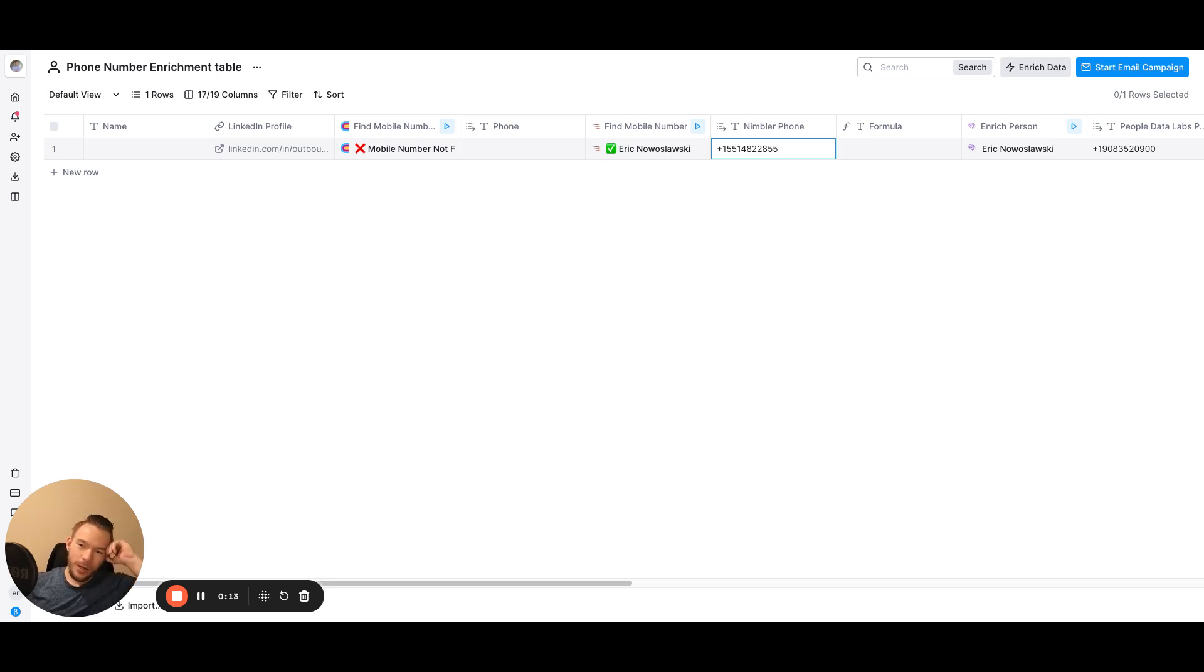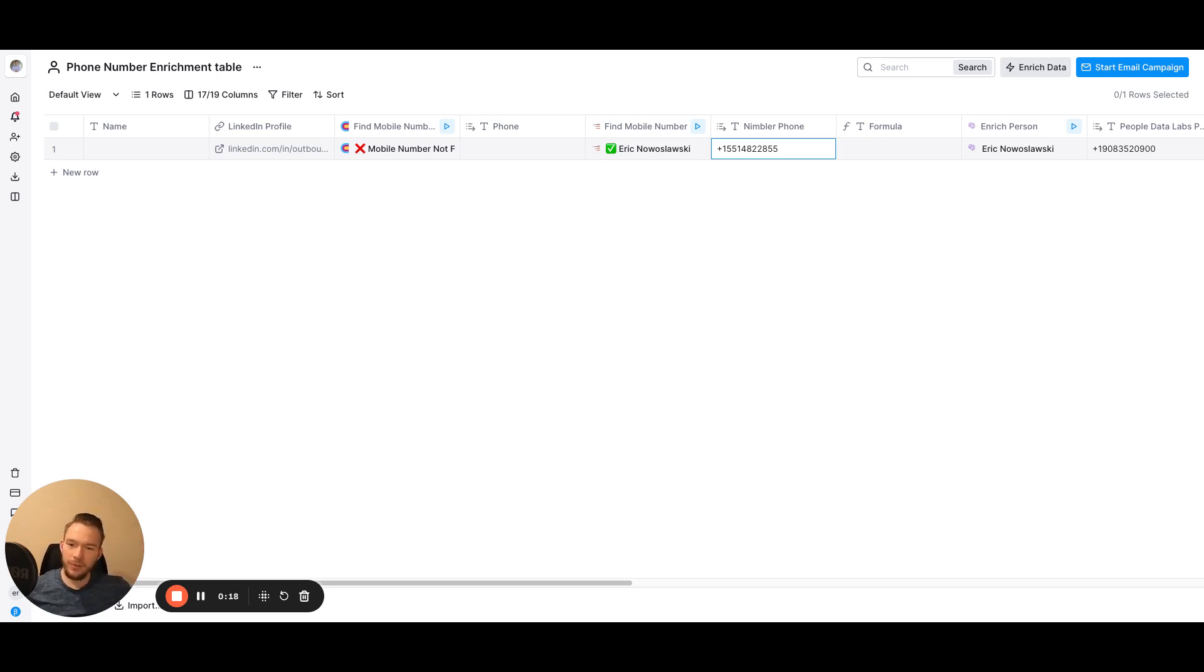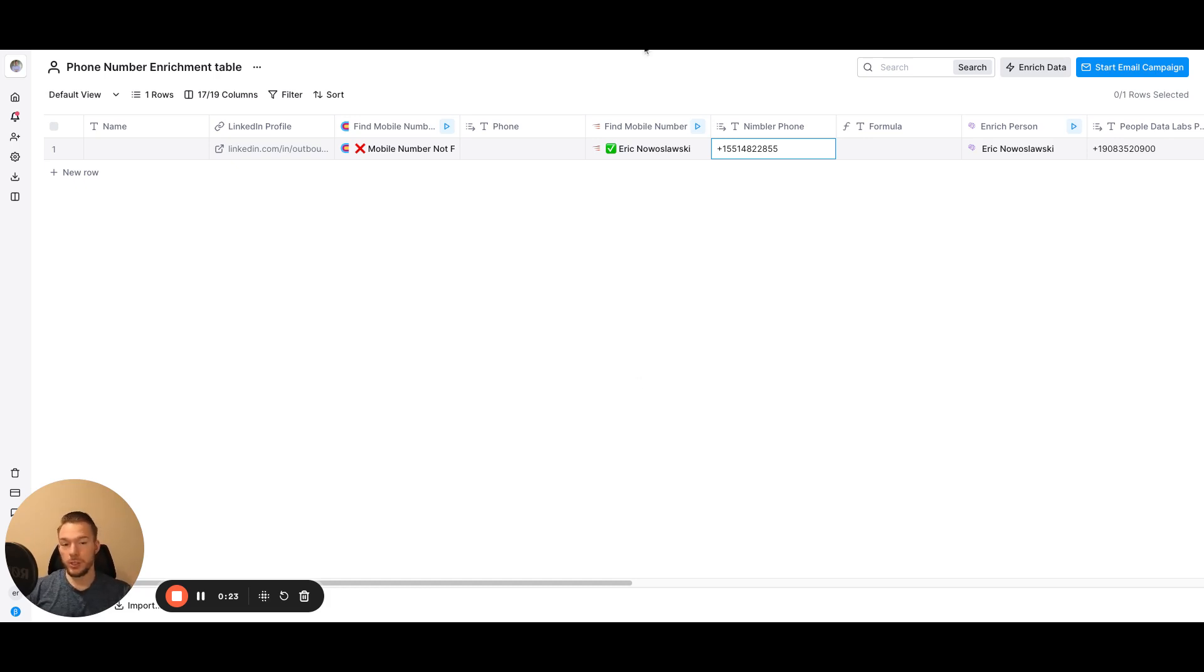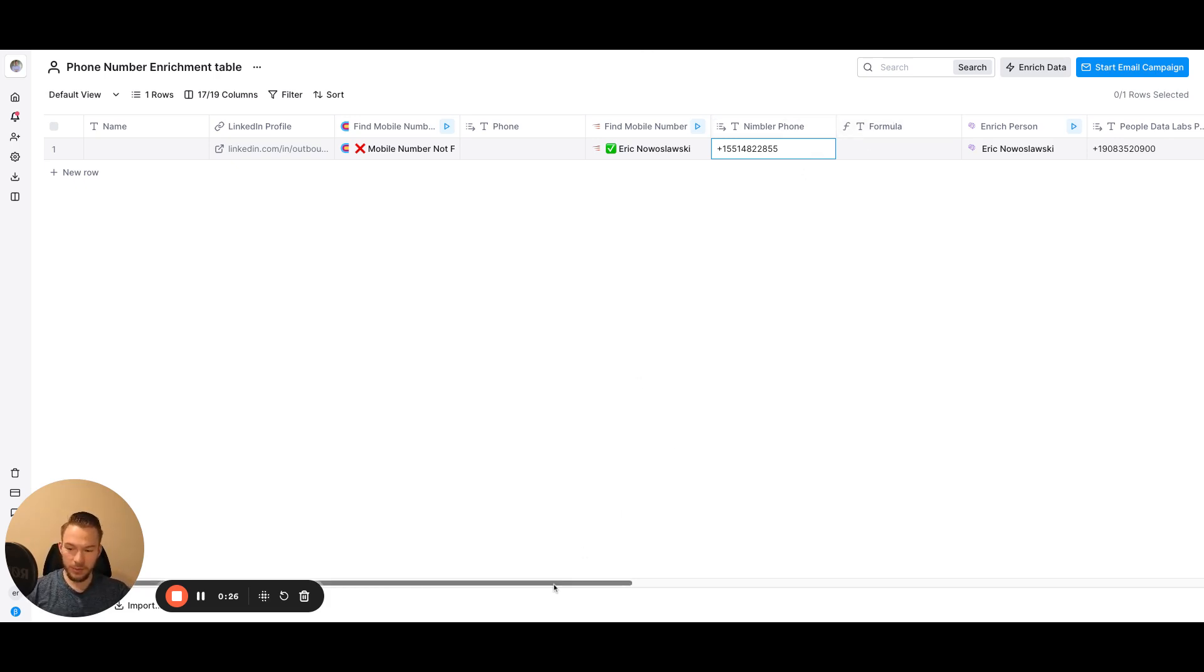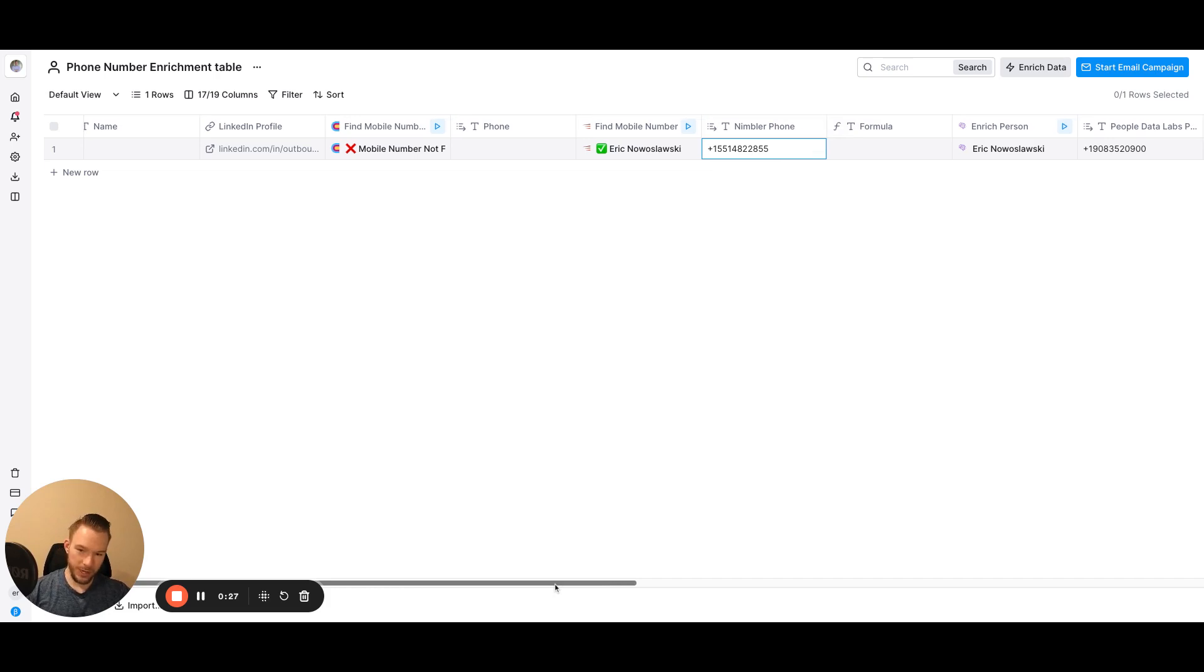So a lot of times when you get mobile numbers from data providers, you have no way of actually validating them. And so one way that you could validate them is you could actually call them or you could check multiple data providers to see if the same mobile number comes up multiple times.